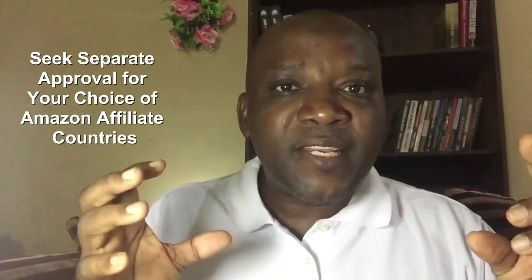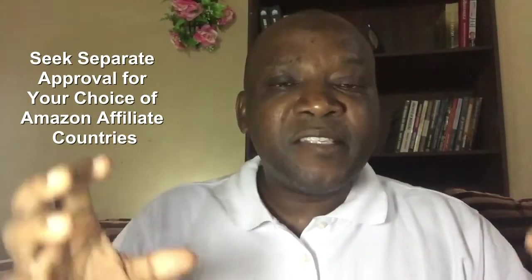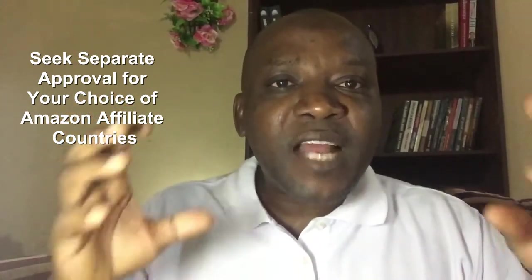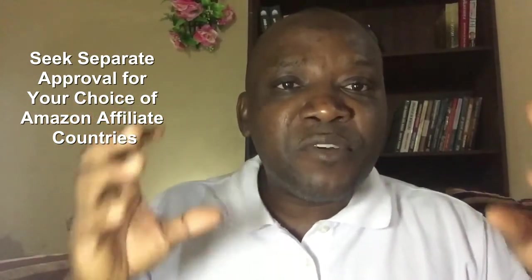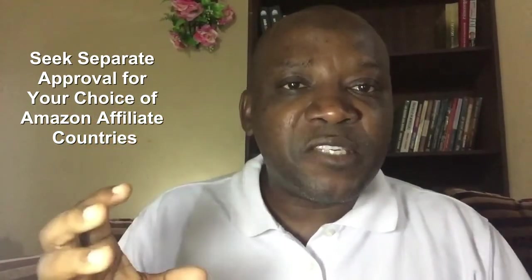Secondly, you have to apply individually to your choice of Amazon associate programs of the various countries.